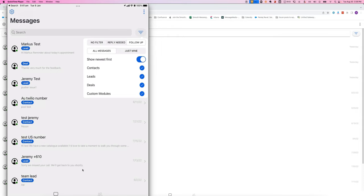You can also, if you're an admin user, or if your CRM is set up to allow all users to see every conversation, you've got this filter here: all messages or just mine.